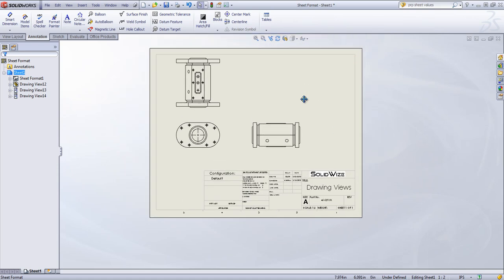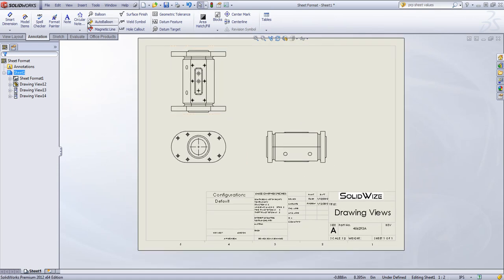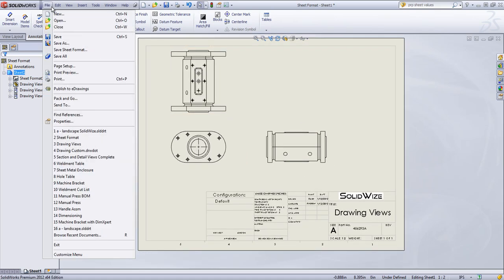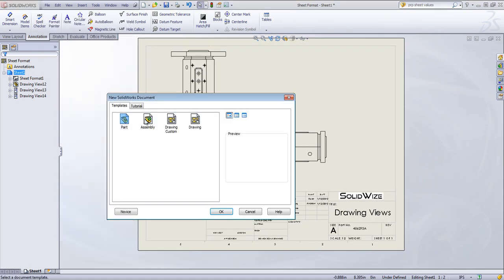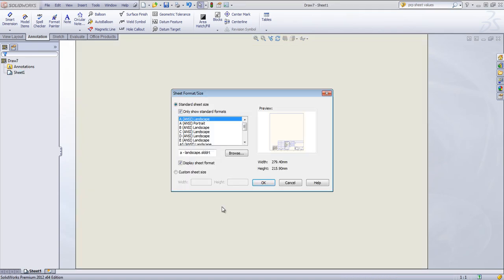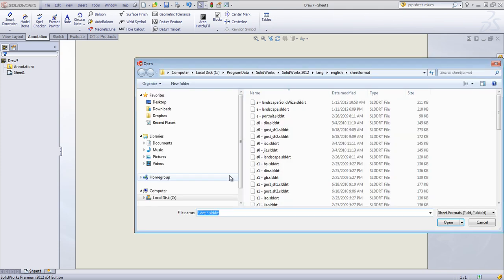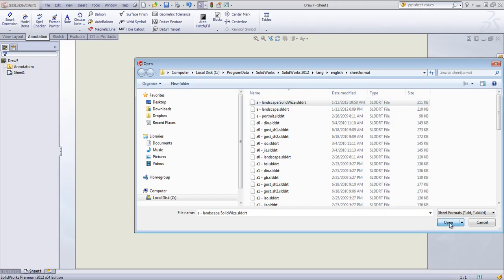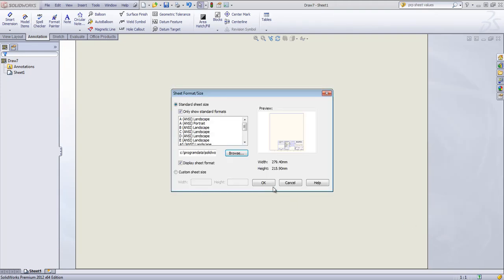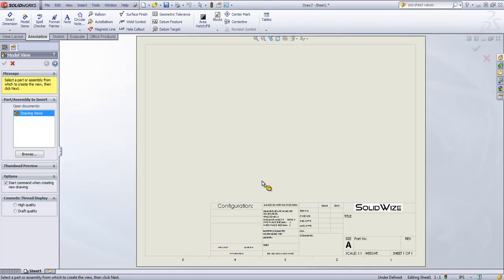The last thing I'll do is create a new drawing with the new format. And I'll just browse in and grab that A Landscape Solidwise. Click OK.